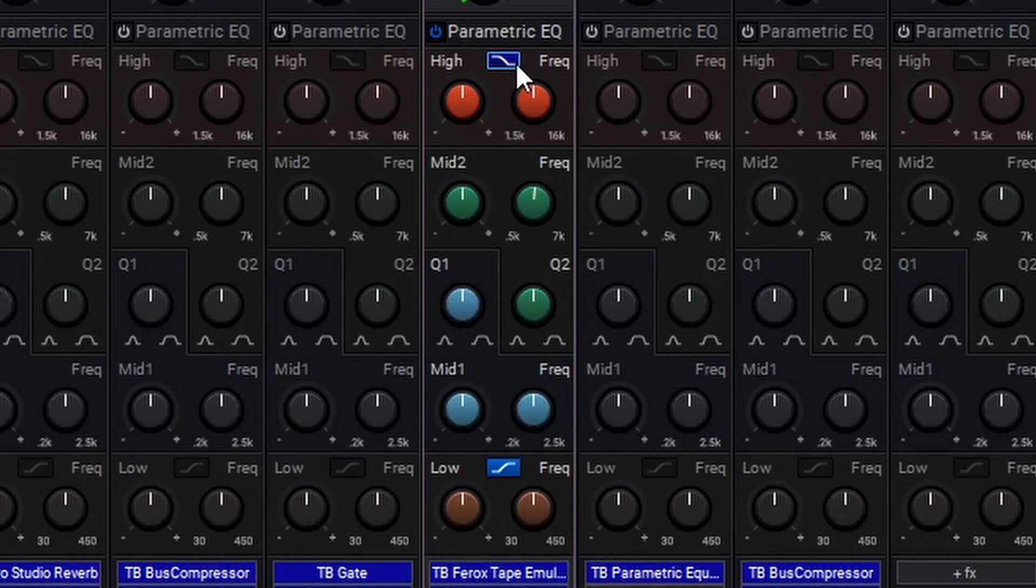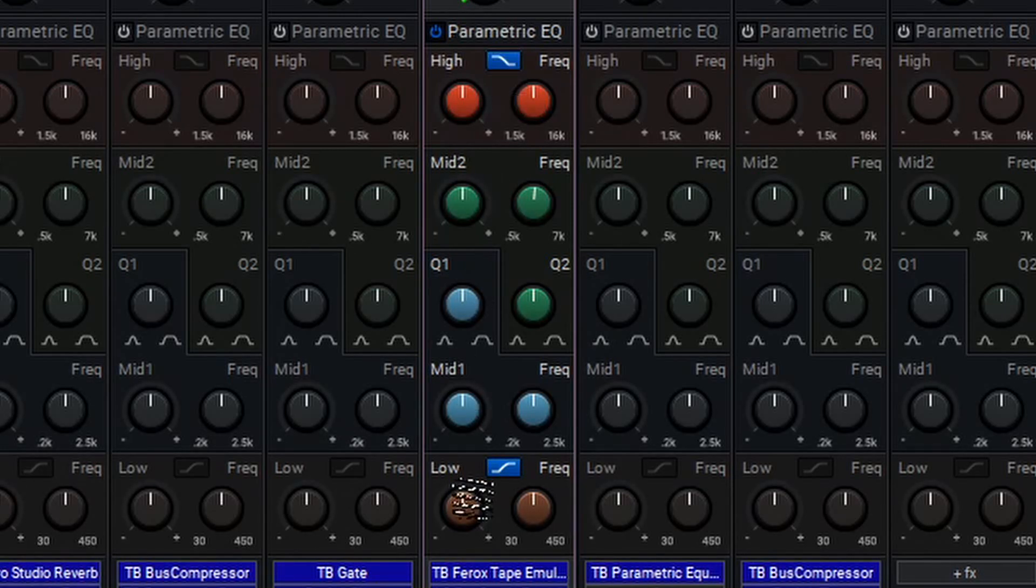The shelf setting affects all frequencies above the cutoff for the high band and all frequencies below for the low band.